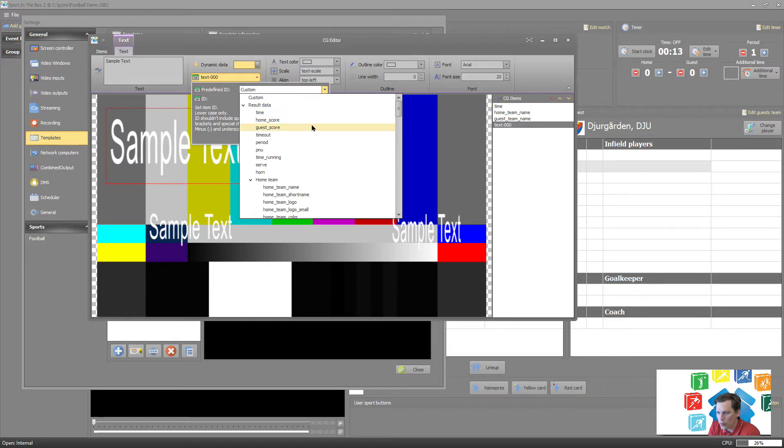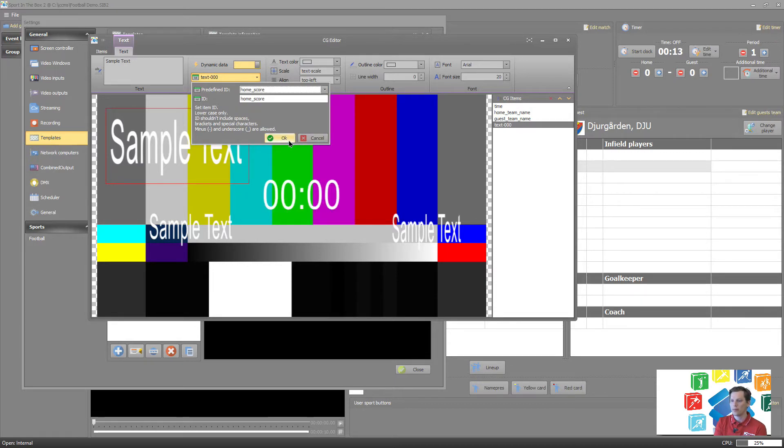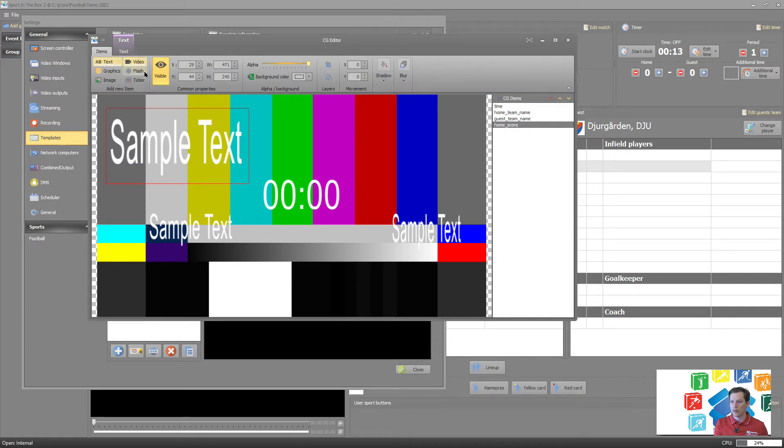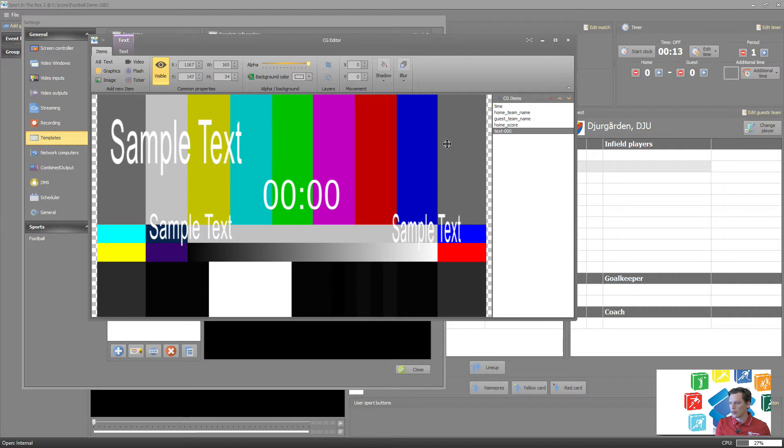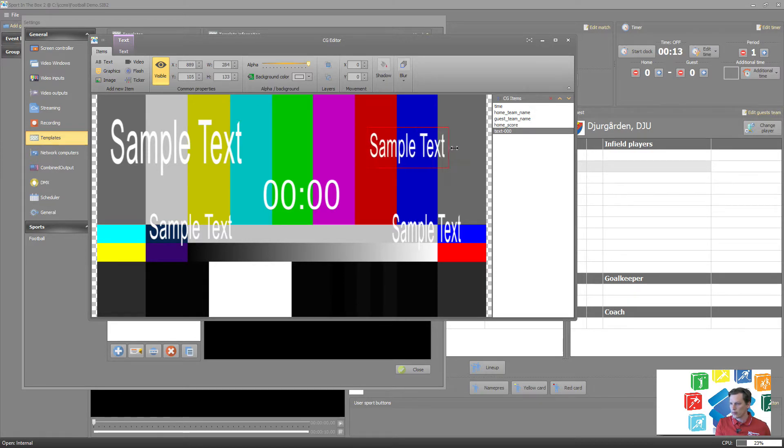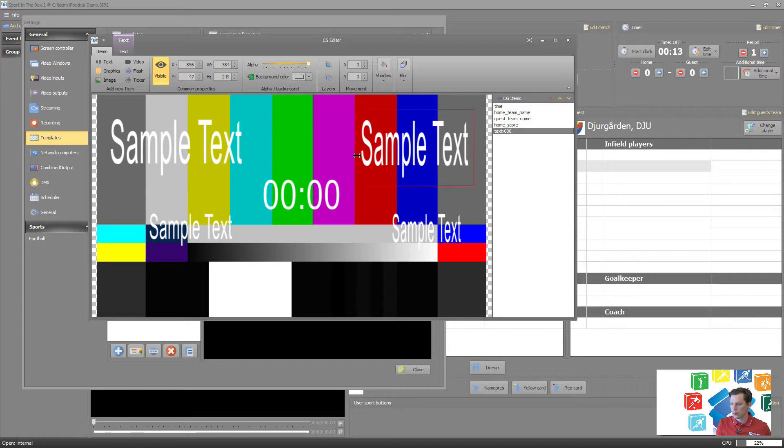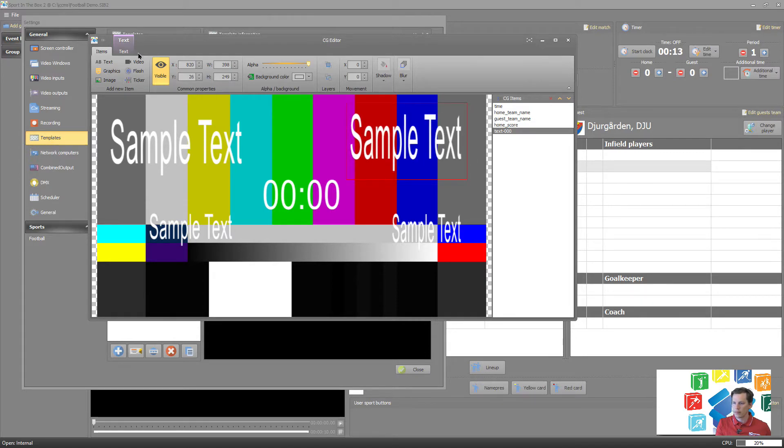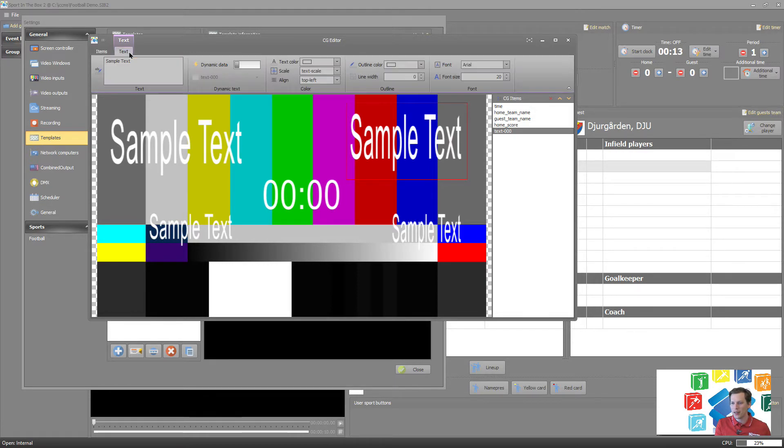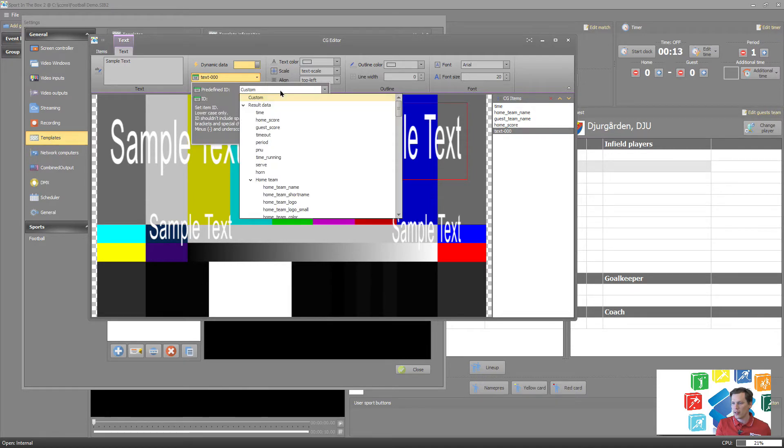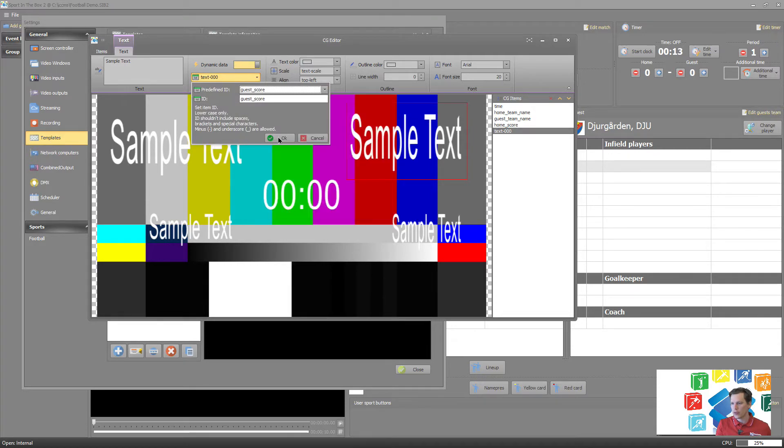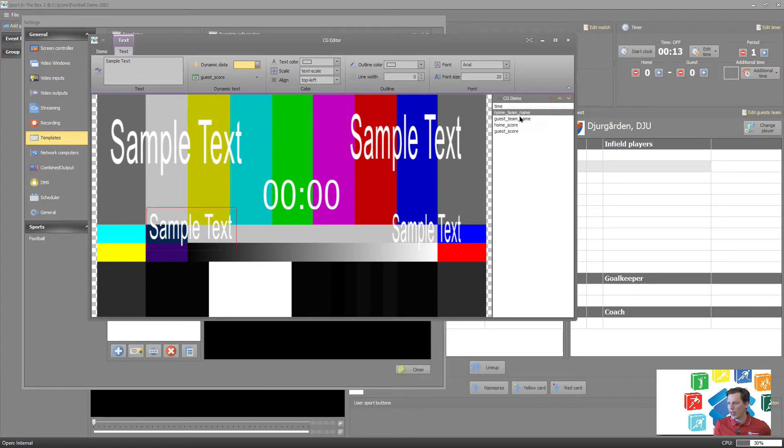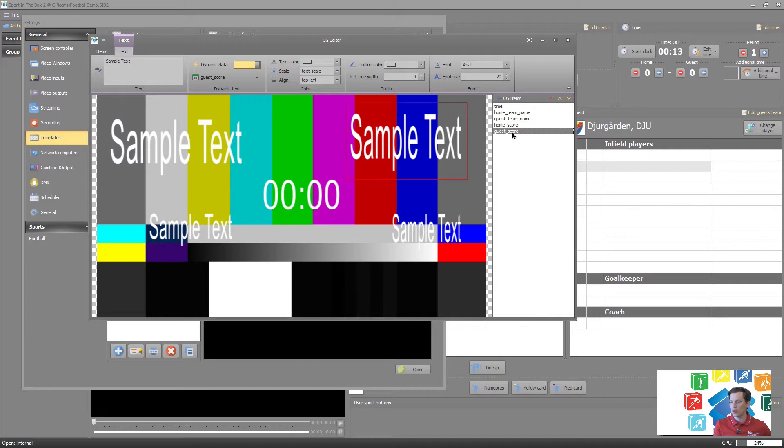Oh sorry, it was here, home score, my bad. So home score, that's the last field for, and guest score. So I have time, home team name, guest team name, home score, guest score, so everything what I want for a basic scoreboard.